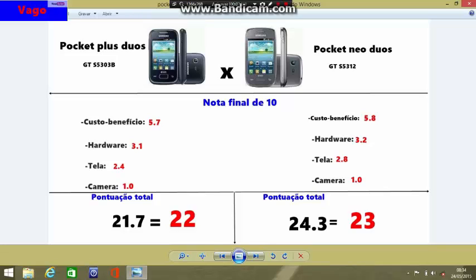Em câmera, o Galaxy Pocket Plus levou 1.0. Por ser a versão nova e de entrada, a Samsung poderia ter liberado uma câmera de no mínimo 3 megapixels — esse foi o grande erro na produção do Pocket Plus. O Pocket Neo não obteve muita diferença: em custo e benefício ganhou 5.8, em hardware 3.2, em tela 2.8, e em câmera 1.0 também, pois um aparelho com tela de 3 polegadas com câmera de 2 megapixels é ponto negativo. A Samsung poderia ter colocado 3 a 4 megapixels. A pontuação final foi de 22 pontos para o Galaxy Pocket Plus e 23 pontos para o Galaxy Pocket Neo.